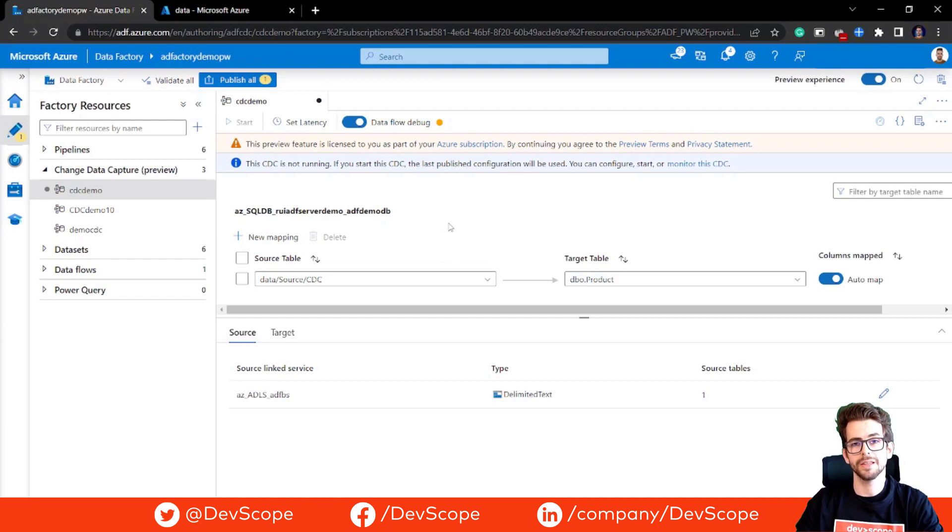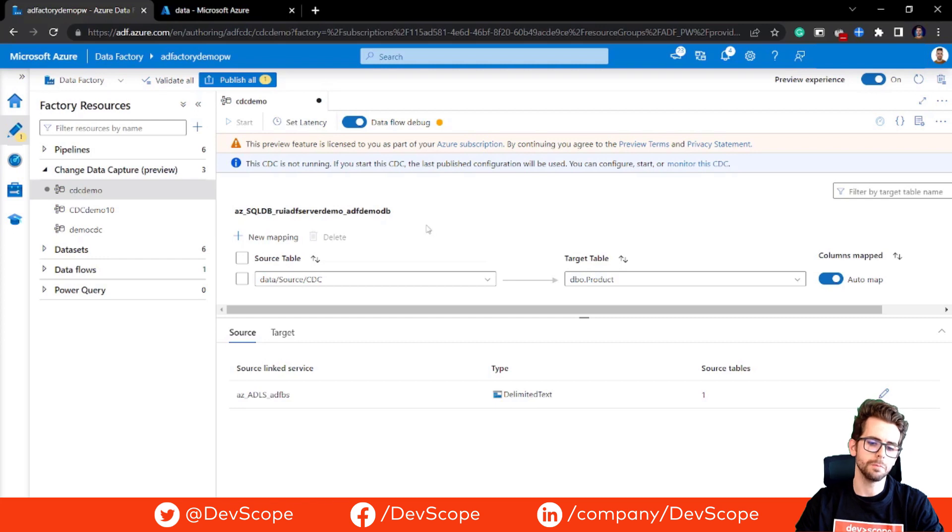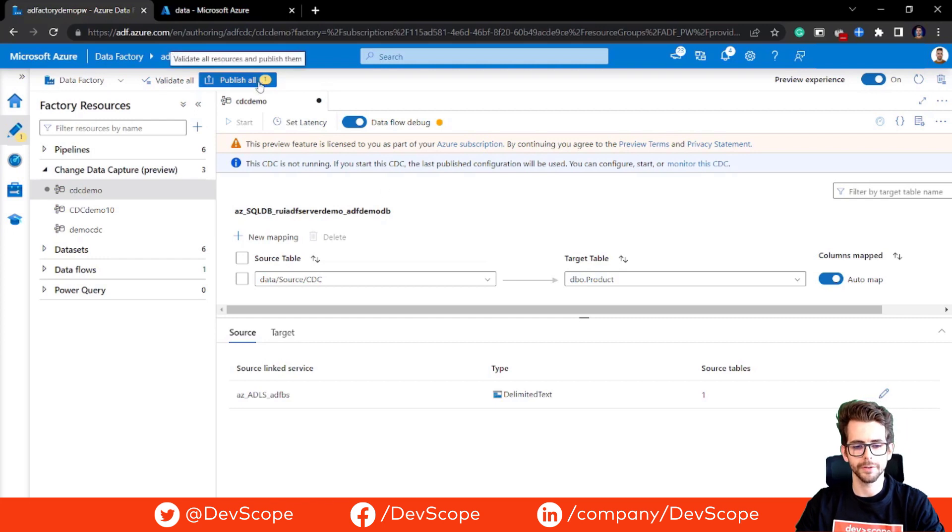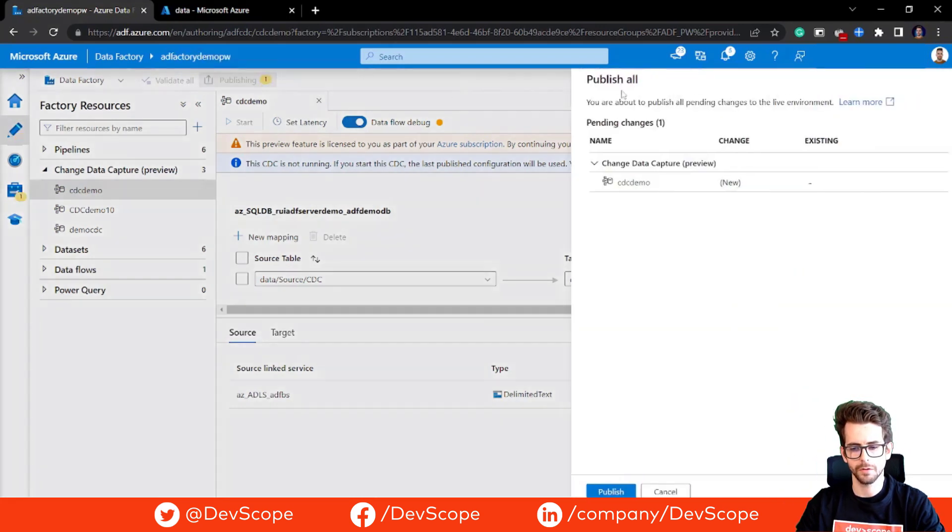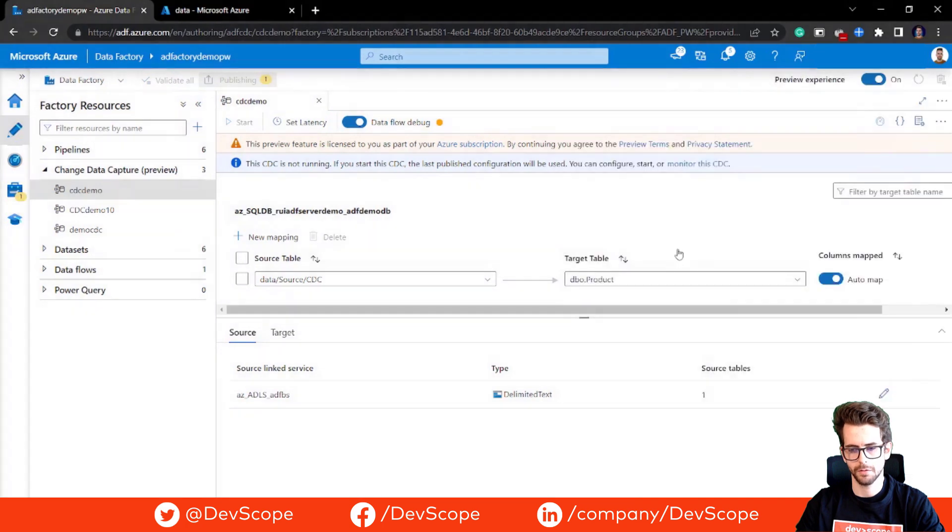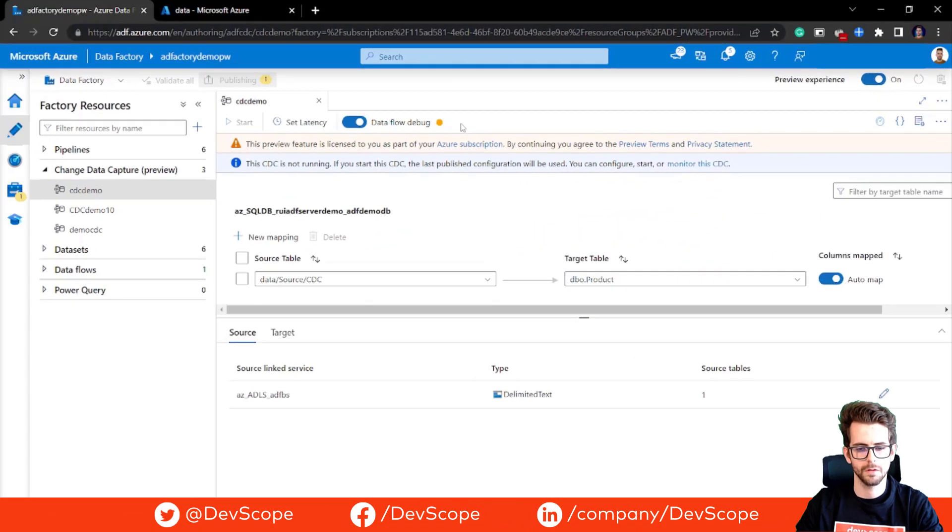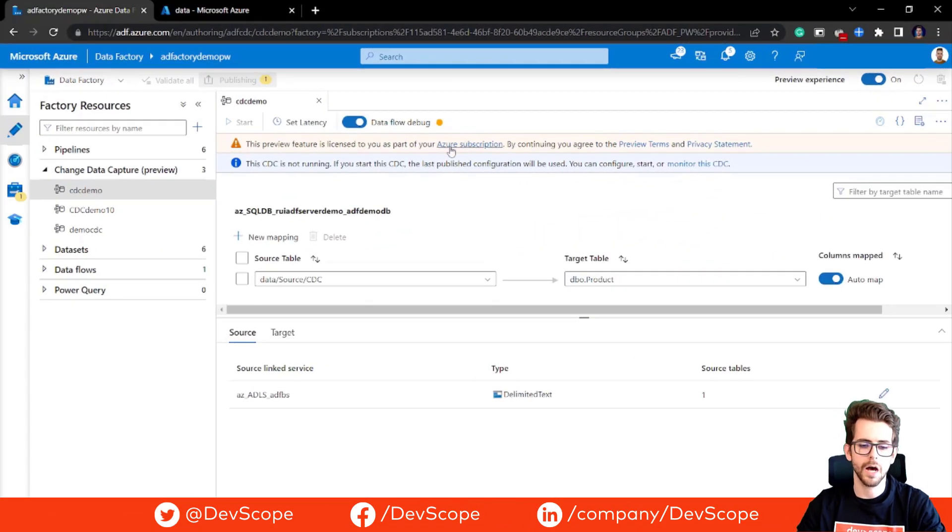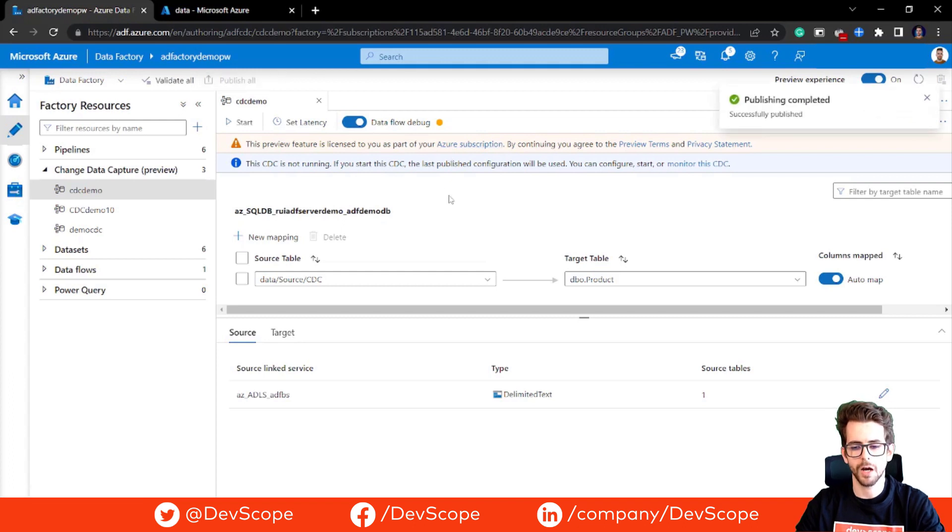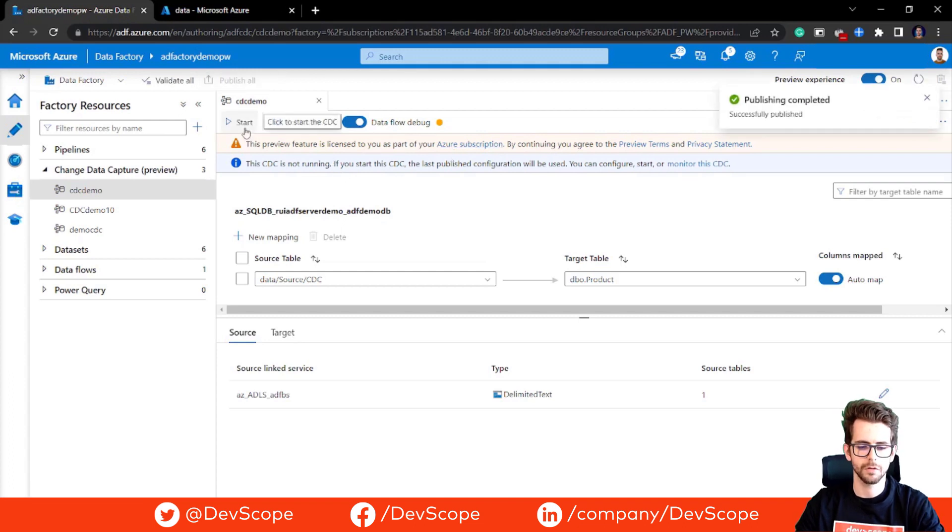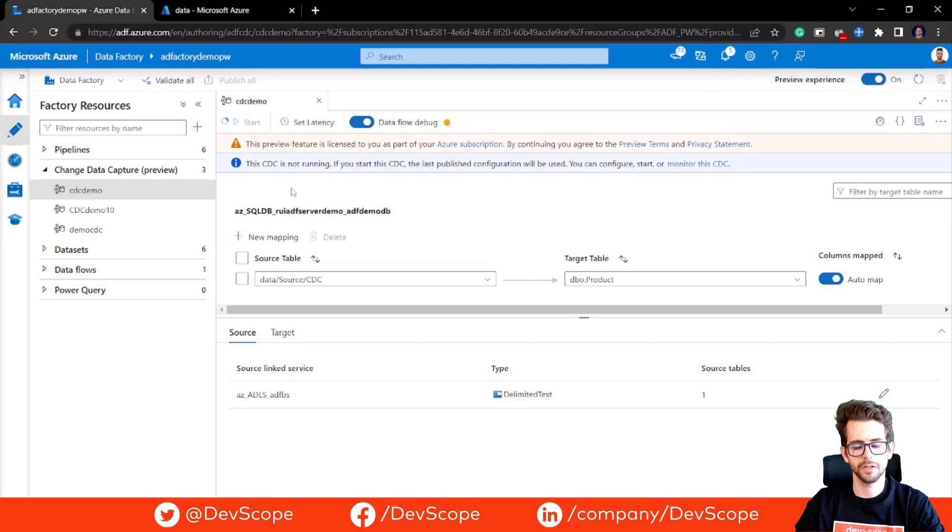Once you complete this setup, all you need is to publish your workflow. Once the publish is done, all we need is to start our CDC workflow. We're going to hit start and just wait a few minutes.